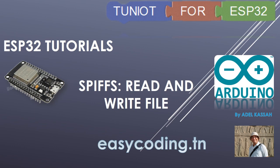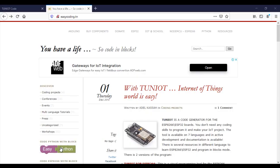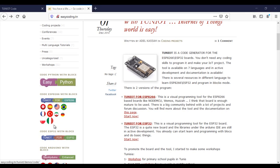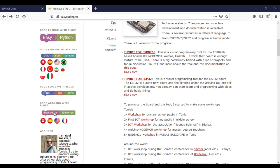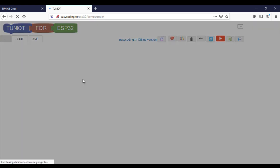We can use it to store a configuration file or a web page. This video we will see how to save data inside the file and read them later. Let's go to the site easycoding.in and search for any link to TUNIOt for ESP32.